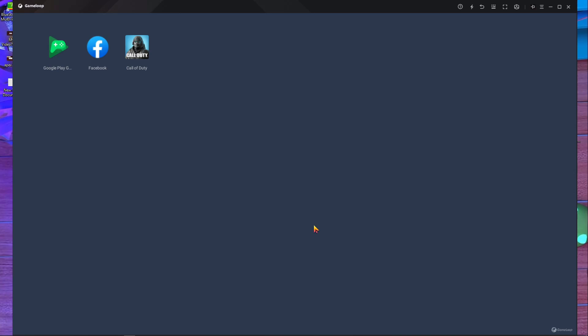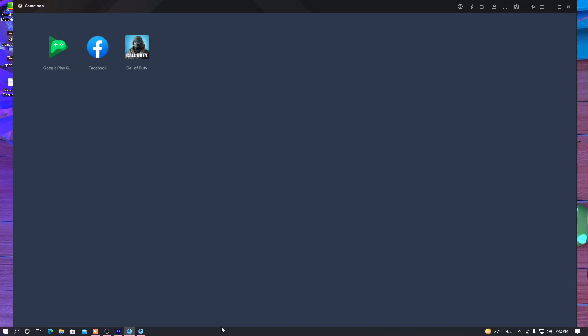After completing all steps, you may face a problem where right-click doesn't work in GameLoop Emulator. I'll create another video within one hour to fix the right-click problem. After that, you can play without any lag or hassle in GameLoop. I'll also upload a gameplay video. If this video helped you, please subscribe to our channel. Stay home, stay safe — bye bye, take care, love you.